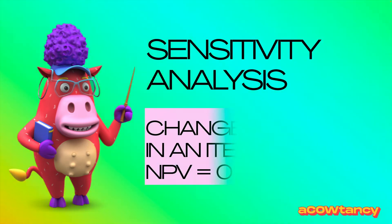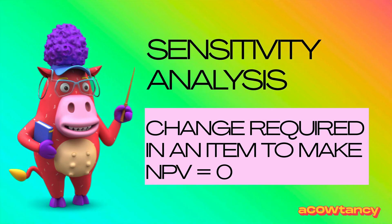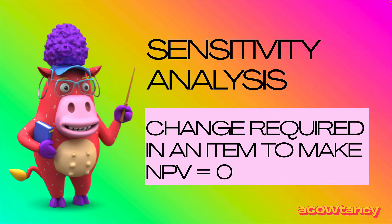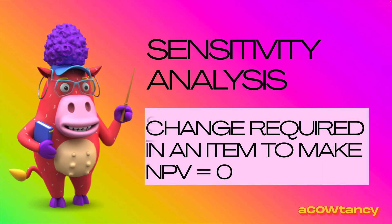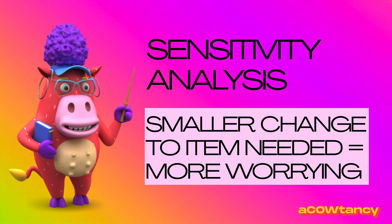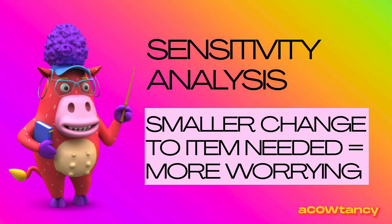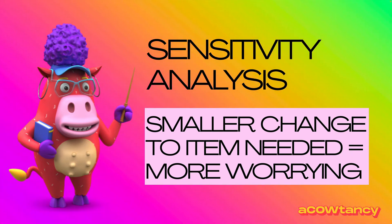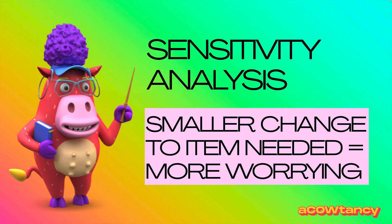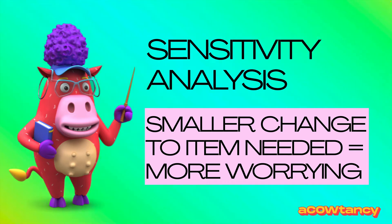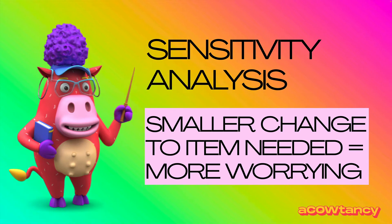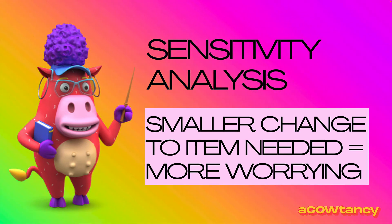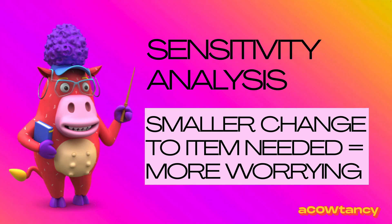So, the change required in an item to make MPV equal zero, that's what sensitivity looks at. And therefore, the smaller that change to an item that's needed, the more worrying it is. So, if your sensitivity comes to 1%, you're saying costs or sales only have to change by 1% and then the MPV will equal zero, that's more worrying than saying costs could change by 400% until I'm worried. So, it's the smaller percentages, the more worrying.